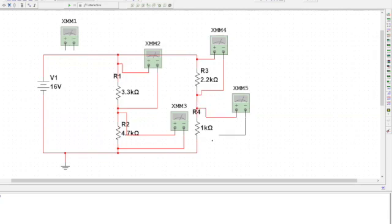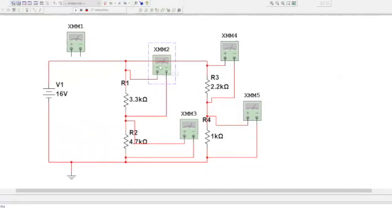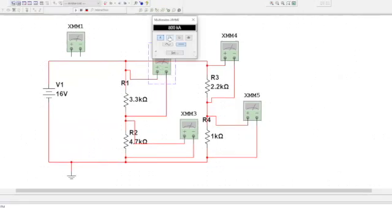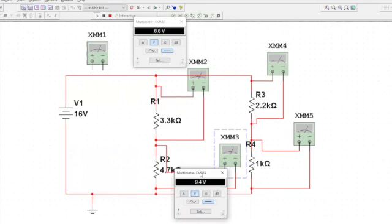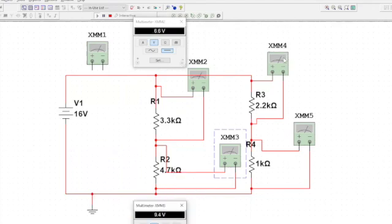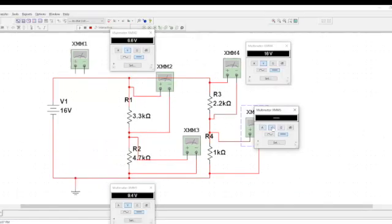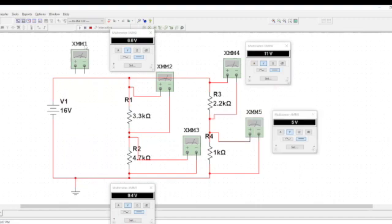I'll press the run button on the top and click on each of the resistors to see the voltage. I have 6.6 volts, 5 volts, 9.4 volts, then 11 volts, and 5 volts.